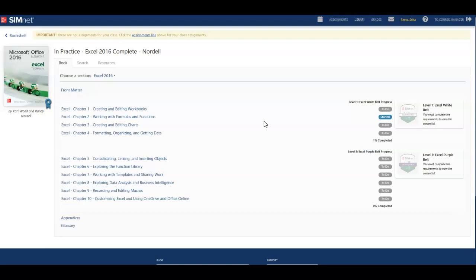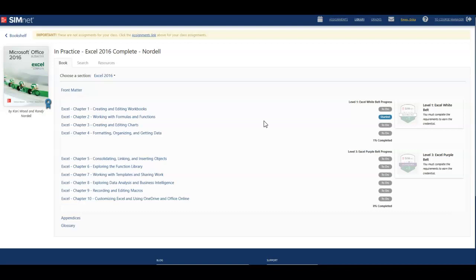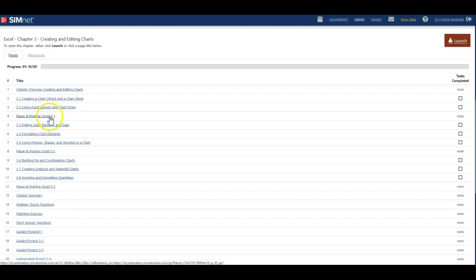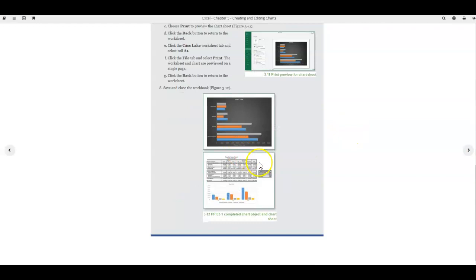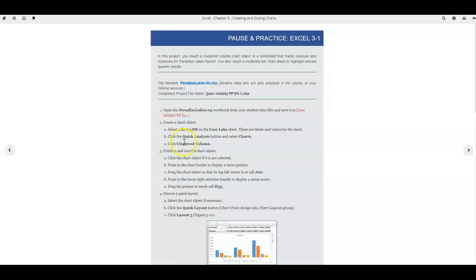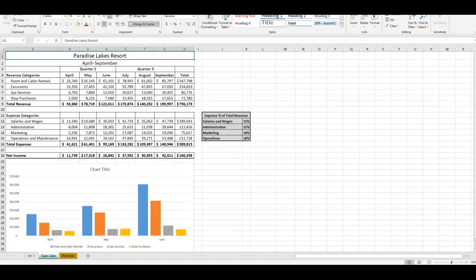Click on Excel Complete, which is your textbook. We're working in Excel 3, so go to Excel 3, and in order to get instructions you have a whole list. You want Pause and Practice 3.1 and it's going to download the actual instructions. This is how you can read them — you can print them if you can, otherwise go back and forth reading the instructions while you work.